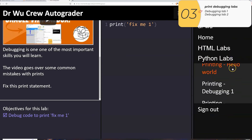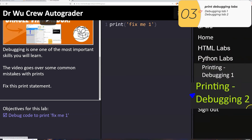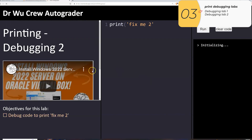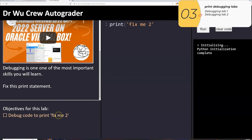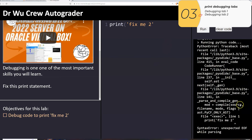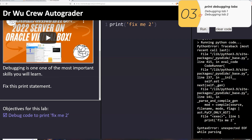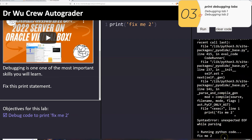The next one is printing-debugging2. Again the instructions say to fix this print statement, and the center pane shows the print statement I start with. When I run it it gives me an error — the caret is pointing me to where the error is, and it looks like it's at the end of the line, meaning I'm missing a parenthesis. When I add the parenthesis and run it again, the check mark goes off, the color changes to purple, and it's good.